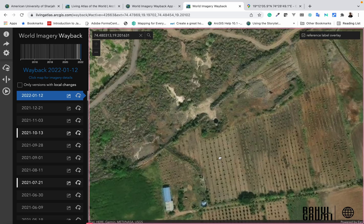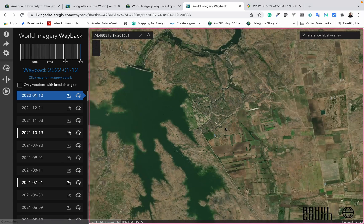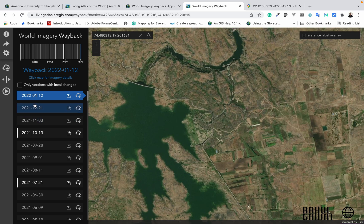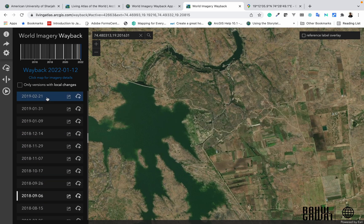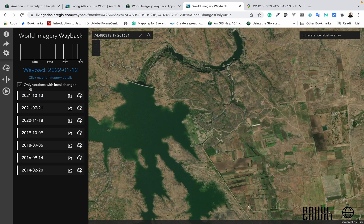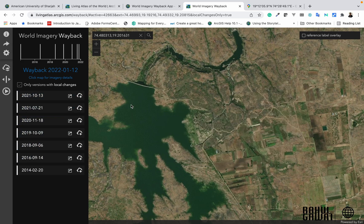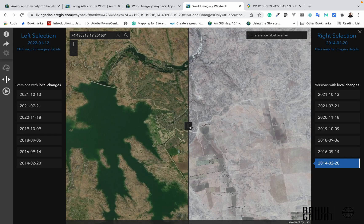This particular area has some agricultural fields, small dams, and some barren land. You can click to view versions with local changes — this shows the available imagery for this particular location. Click on Swipe if you want to see the changes between 2014 and 2021.